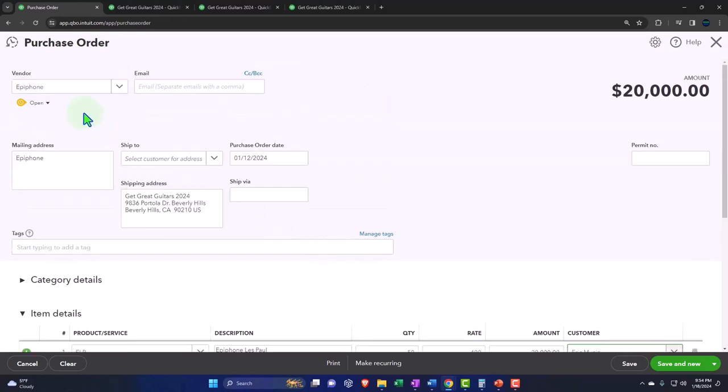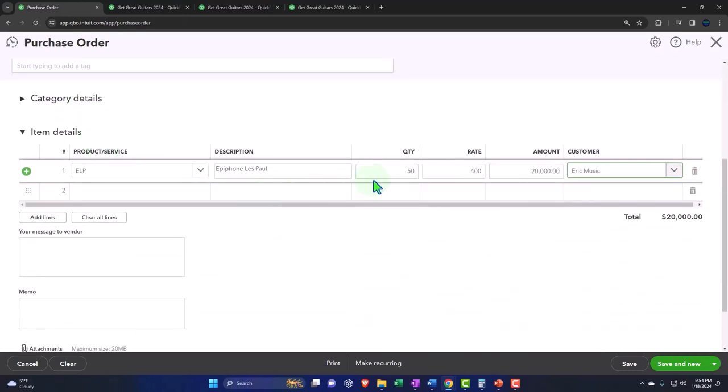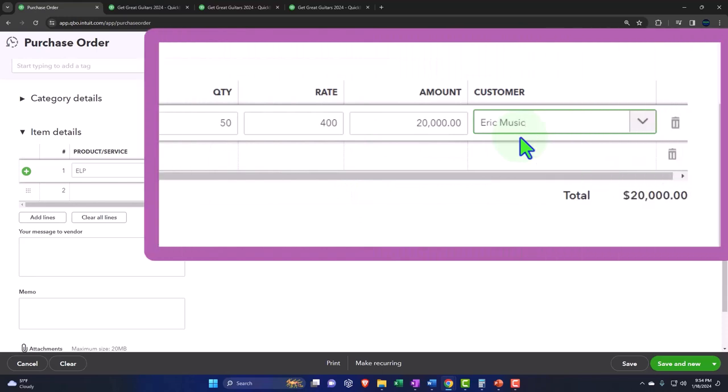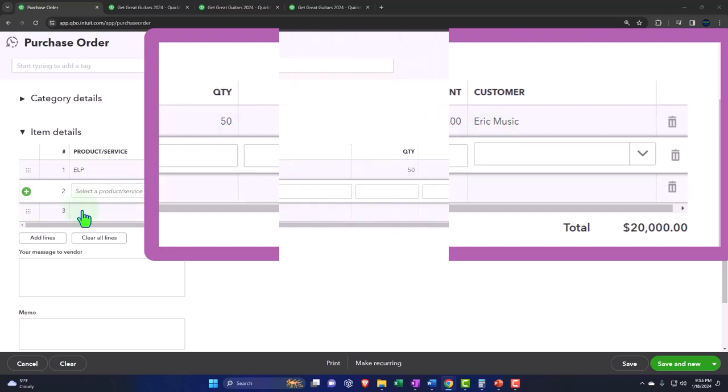So now remember that Epiphone doesn't care about the fact that we're buying these guitars for this customer. However, when we receive the box of guitars and we compare it to the purchase order, it will be useful to know that we bought these specifically for this customer so that we can turn around and immediately issue an invoice. That is the point.